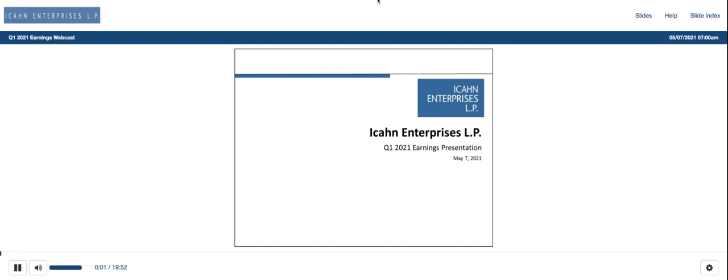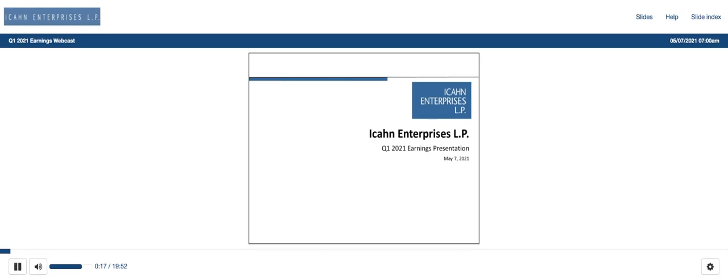Good morning and welcome to the ICON Enterprises LP Q1 2021 Earnings Call with Jesse Lin, General Counsel, Keith Koza, President and CEO, and Song Won Cho, Chief Financial Officer. I would now like to hand the call over to Jesse Lin who will read the opening statement.